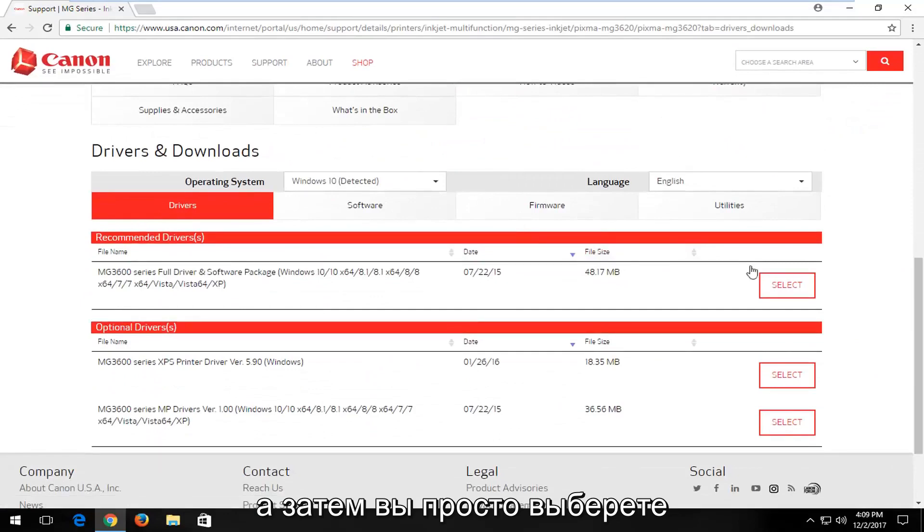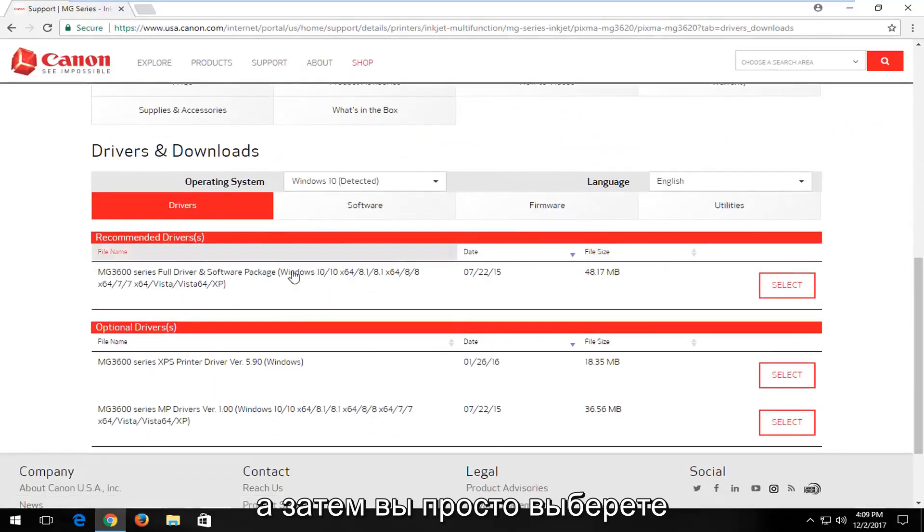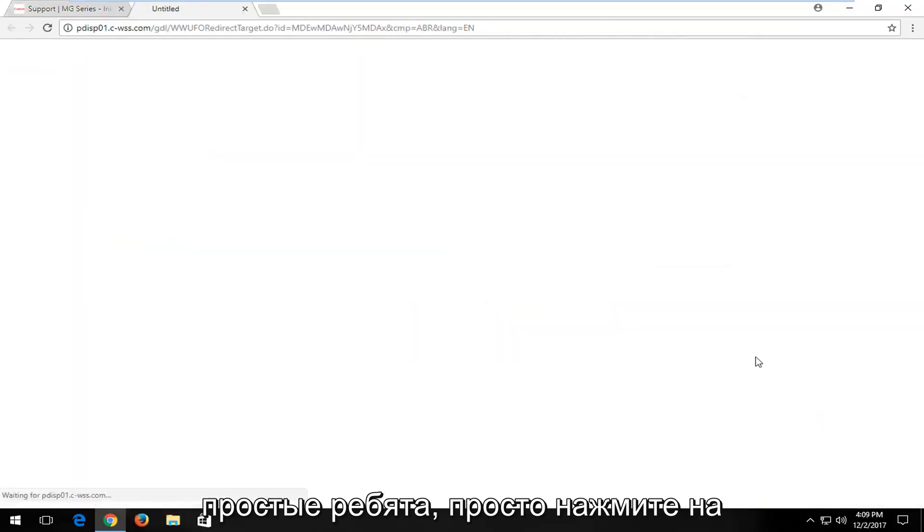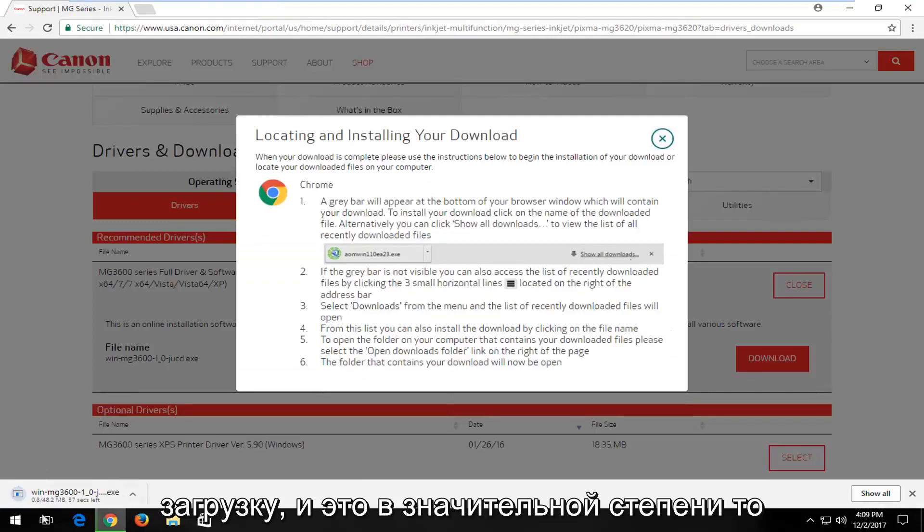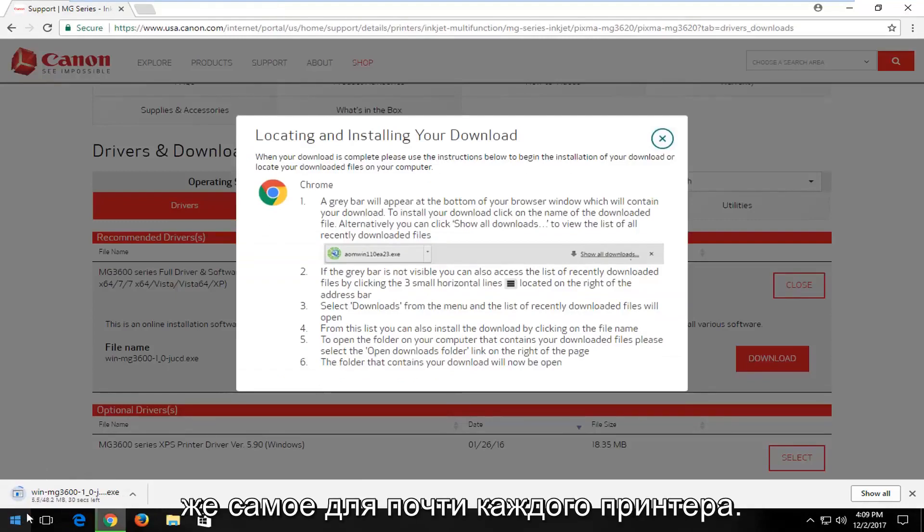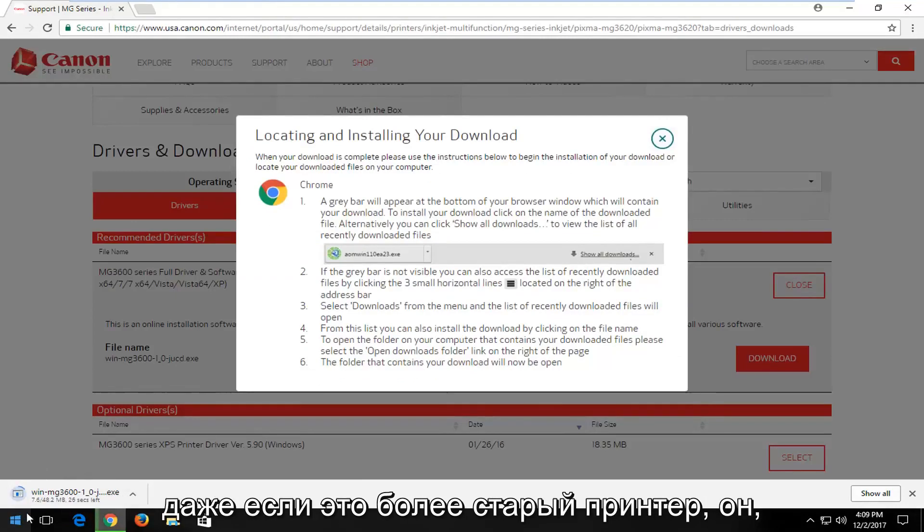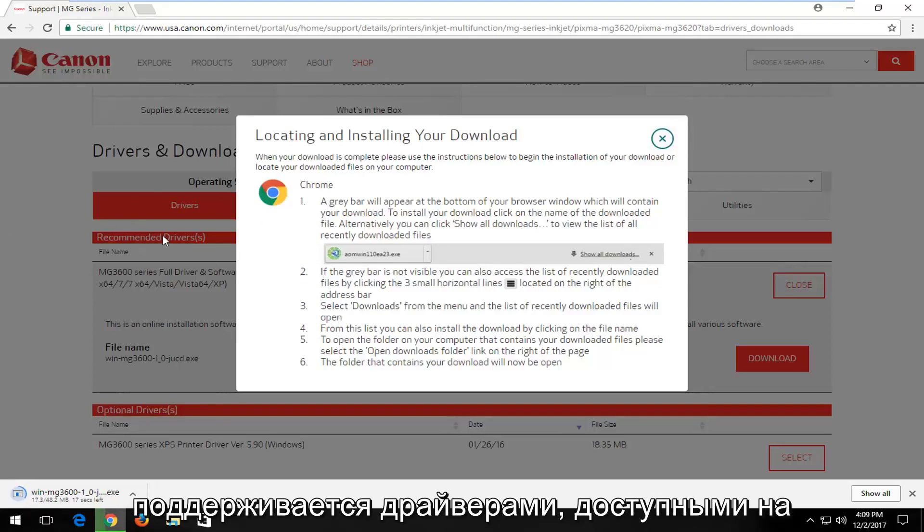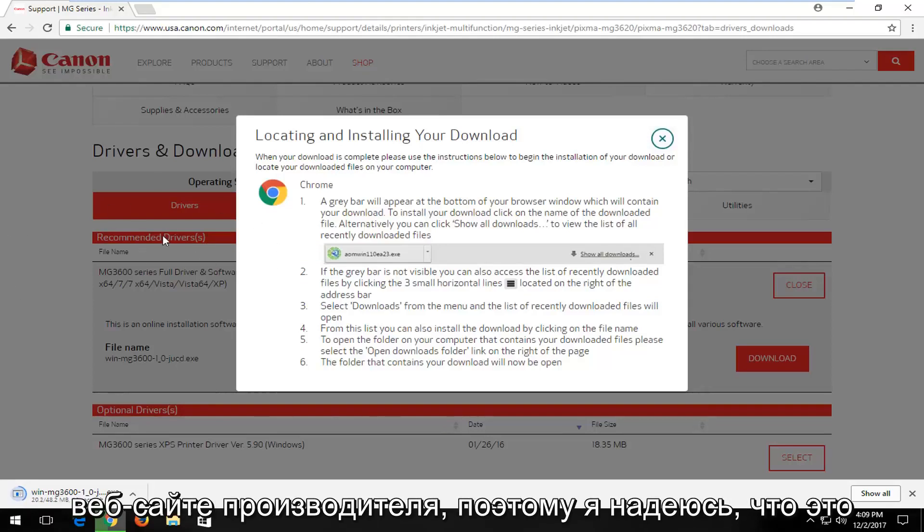Then you would just select the recommended drivers here. Pretty straightforward, just click on Download. This is pretty much the same for pretty much every printer out there. Even if it's an older printer, it's likely still supported to some extent with drivers available through the manufacturer's website.